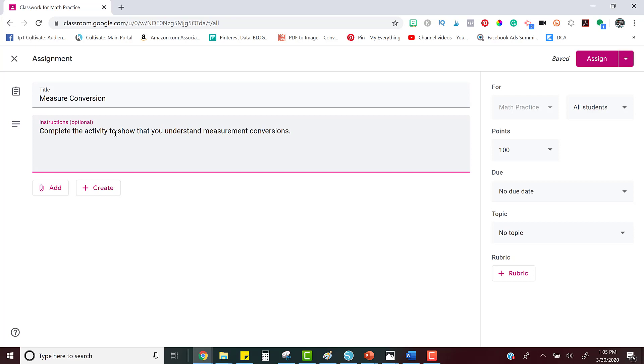Next, you're going to add the activity to the assignment. So click on the paperclip icon that says add and then you're going to go to the Google Drive where your activity is stored.